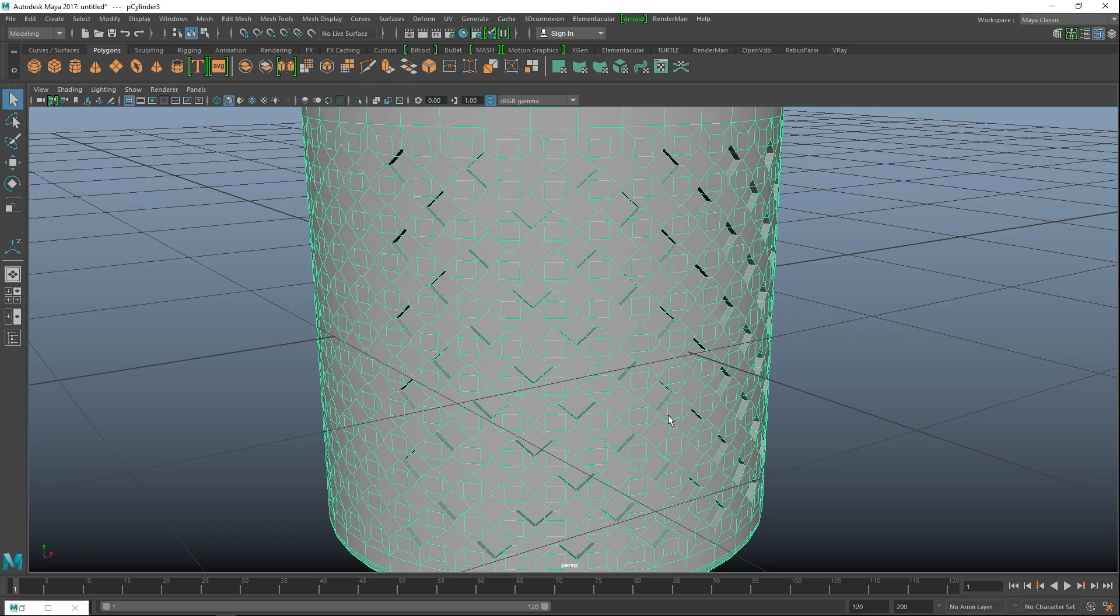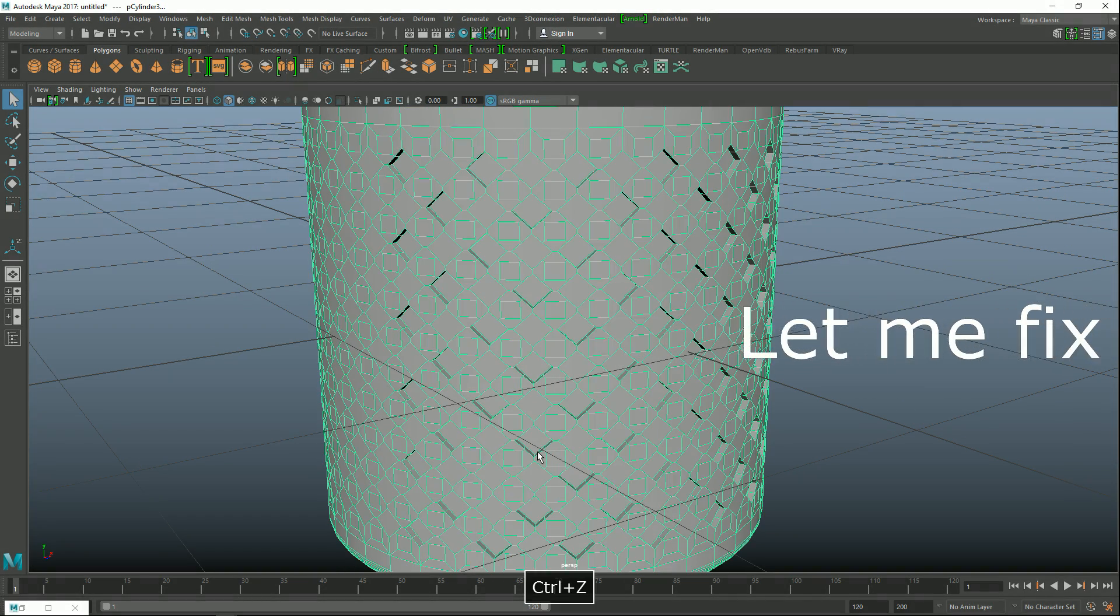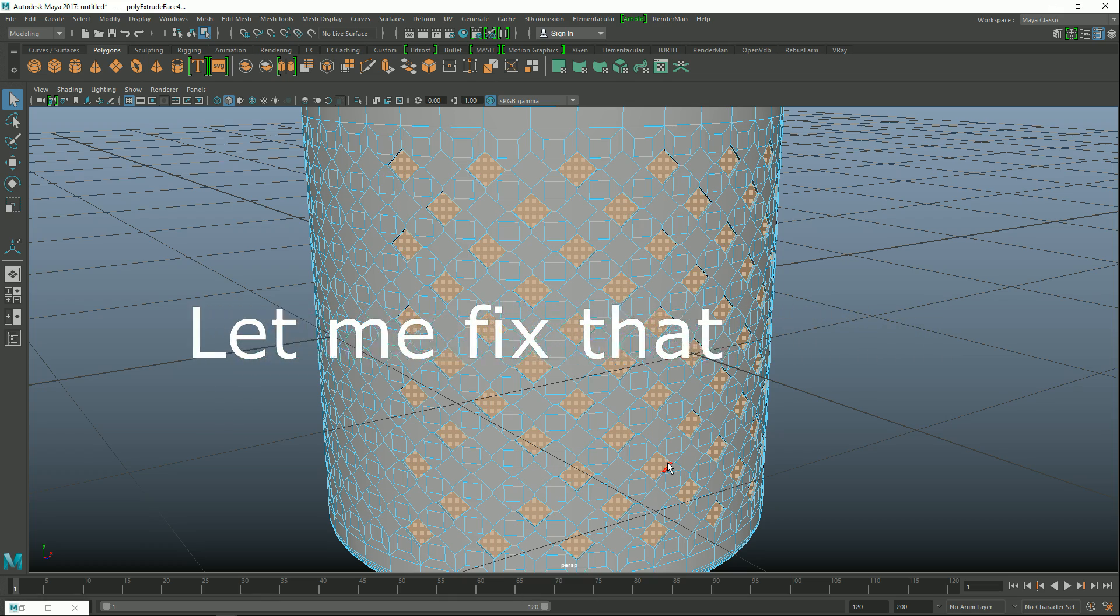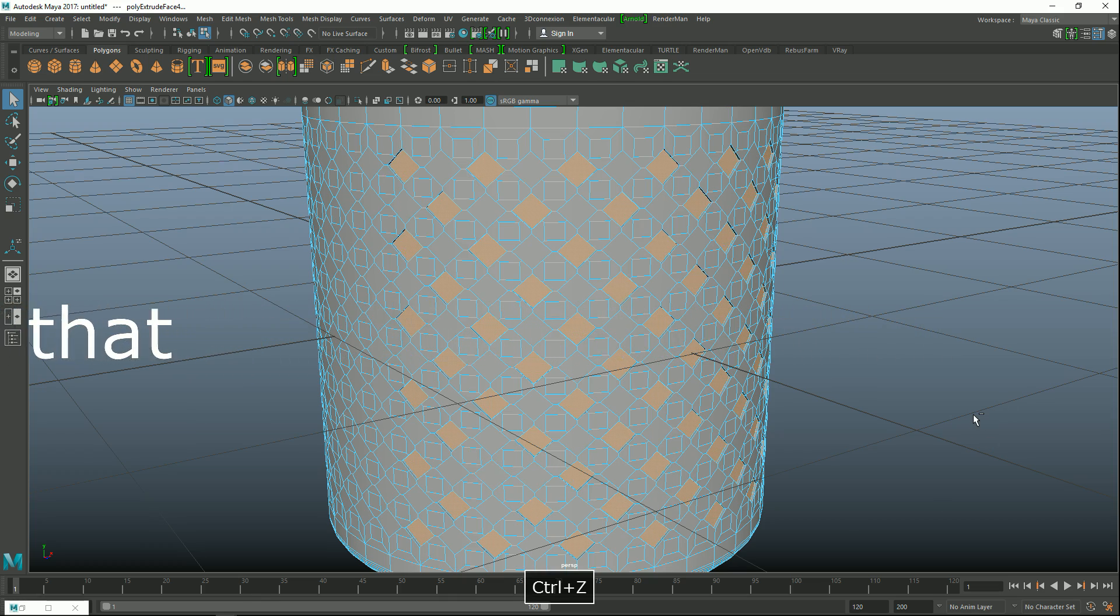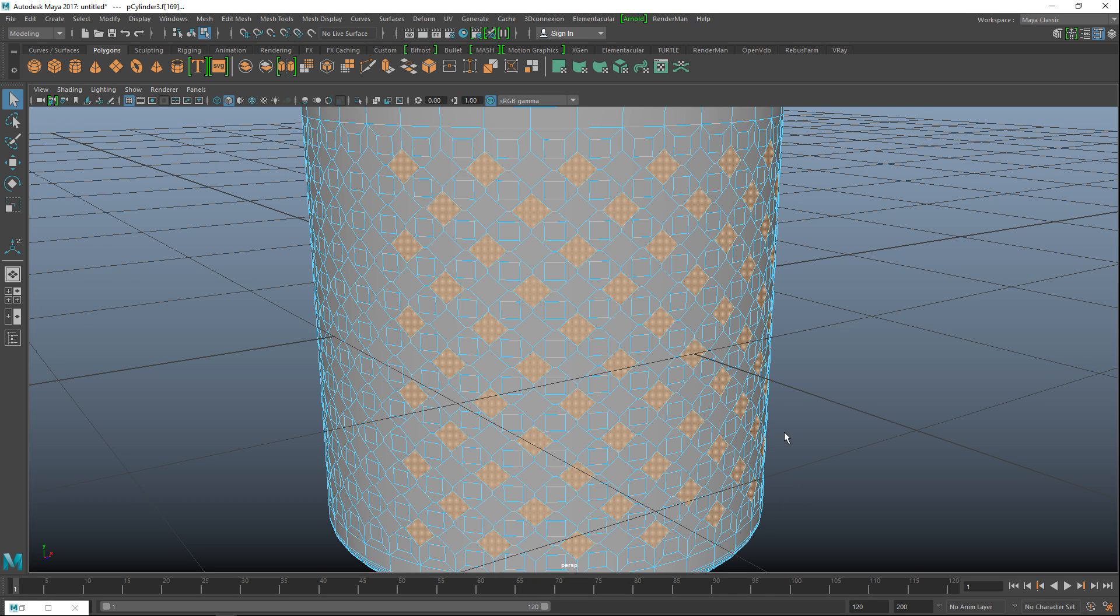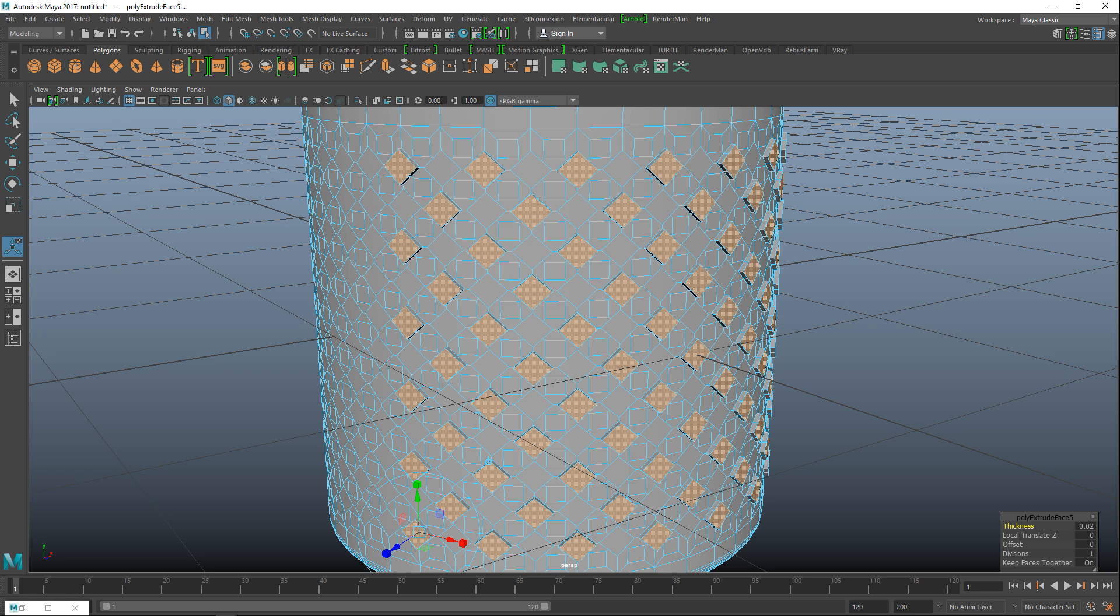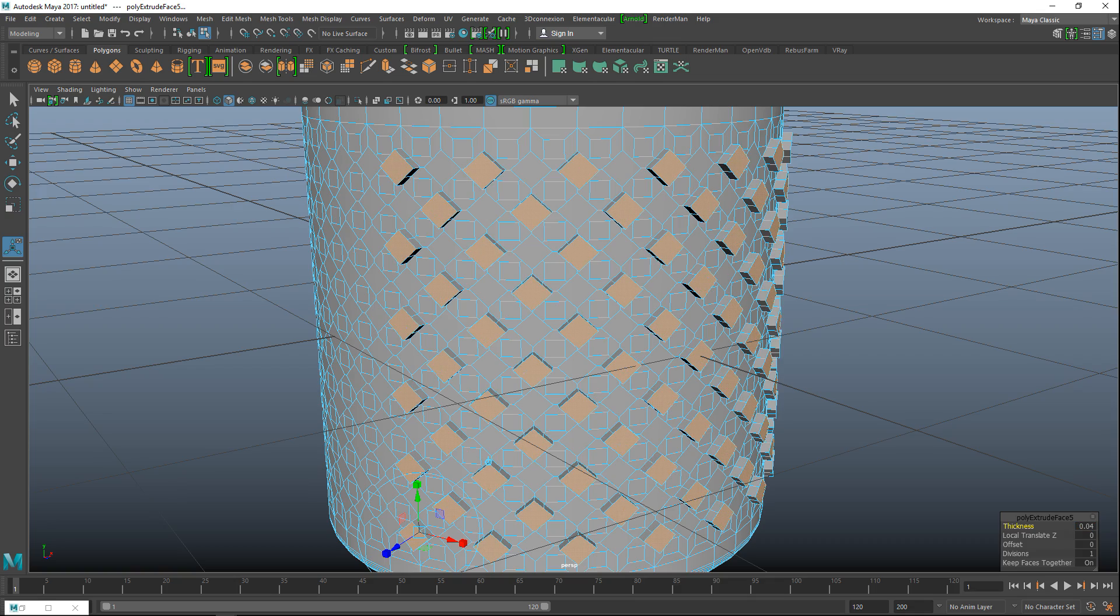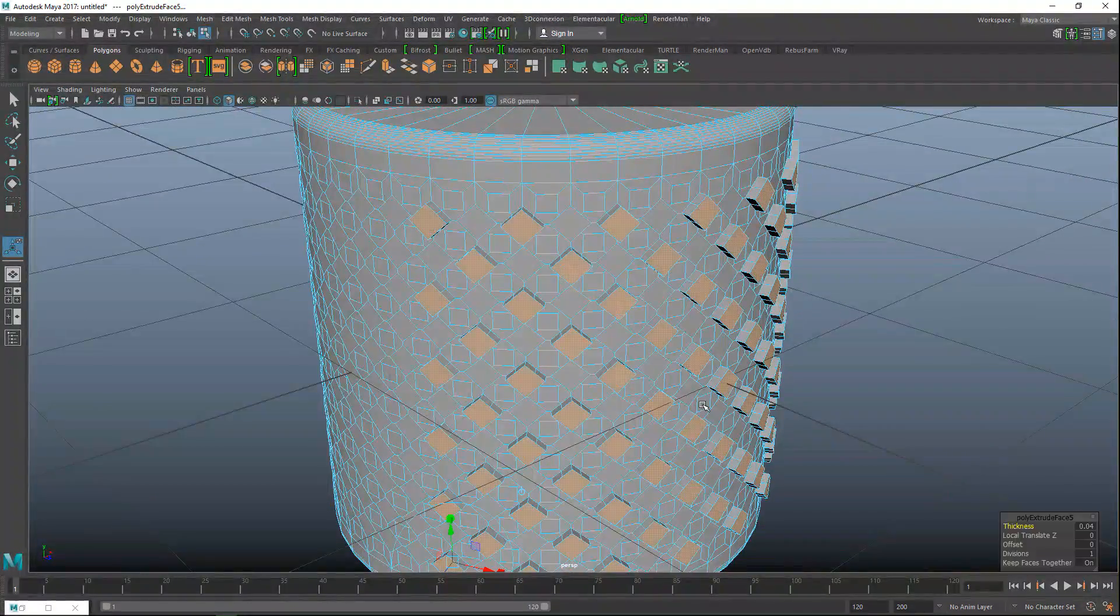So what you can do as well is you can hit control-E and instead of pulling them in, you can push them out, obviously. So we'll do that. Let's do 0.02 and we'll put that on minus. Minus 0.02. Nope. 0.04. Yeah, there we go. Which will give you that effect.